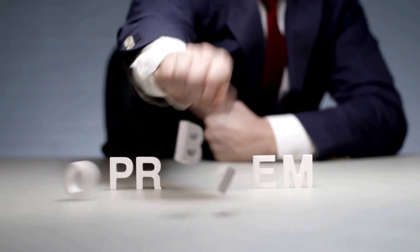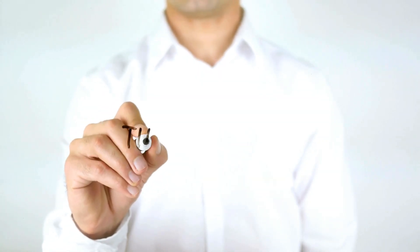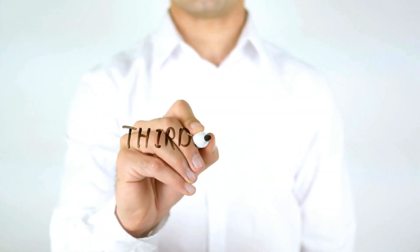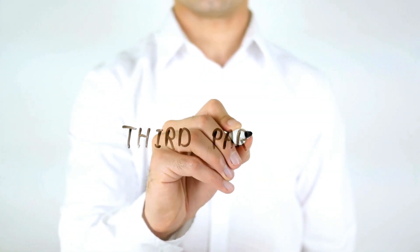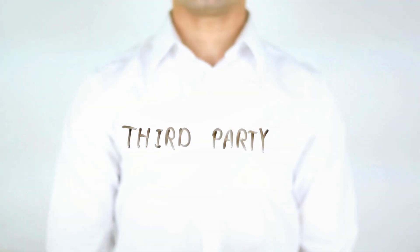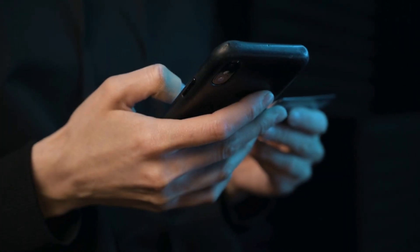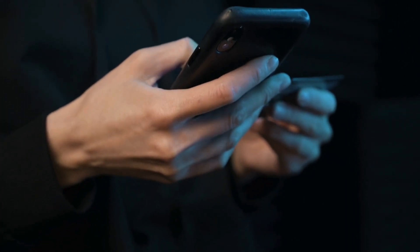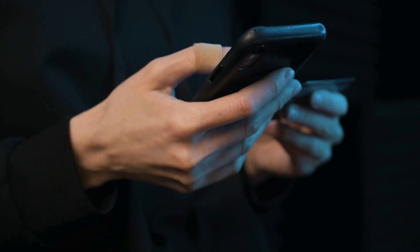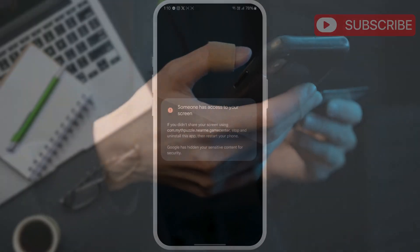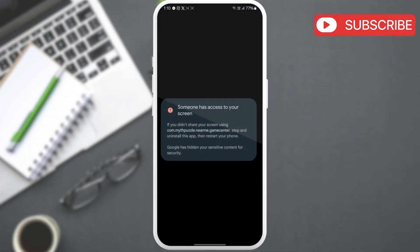Now, the most common reason why this error appears is because some third-party app that you downloaded or sideloaded on your phone is trying to access the screen. When this error appears, you should also see the name of that sketchy app written.